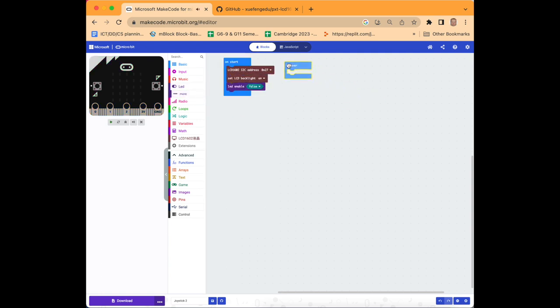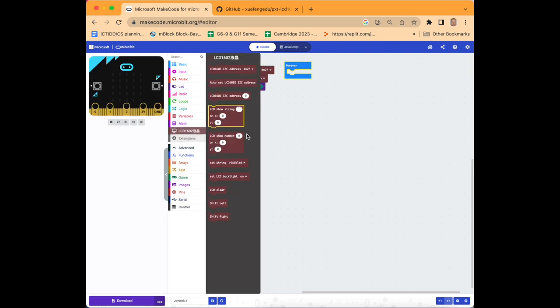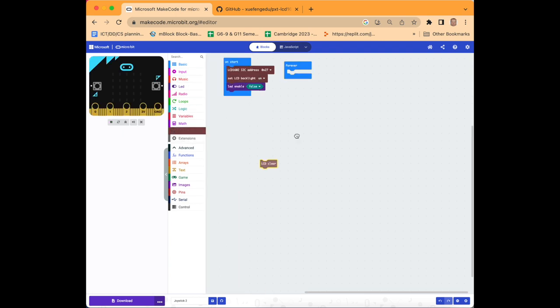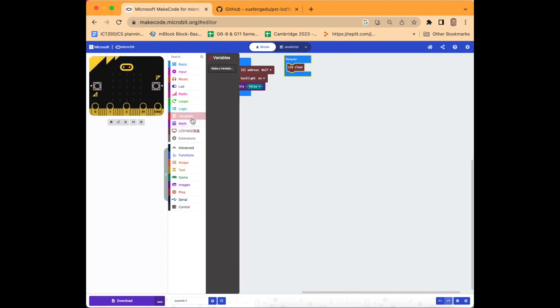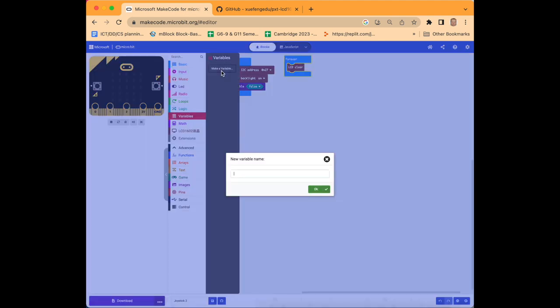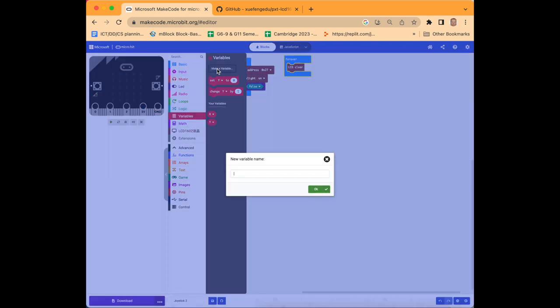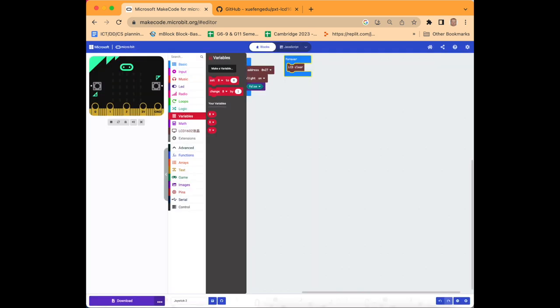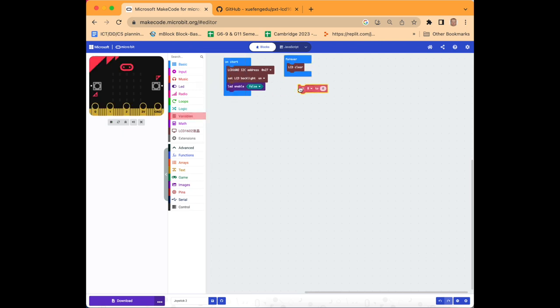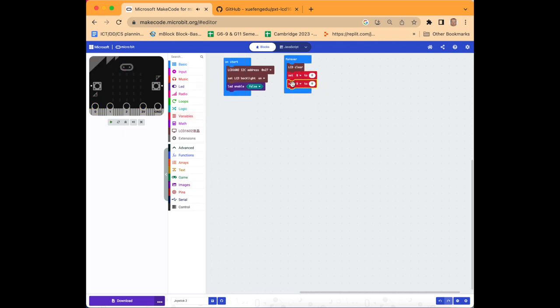Now we'll use forever. Go over to the menu and select LCD and select LCD clear just to clear it at the start of the program. Now we're going to make three variables: one will be called x, one will be called y, and one will be called b.